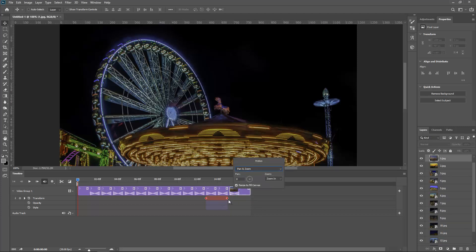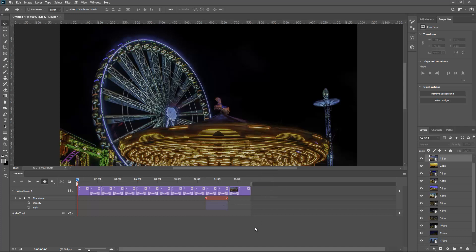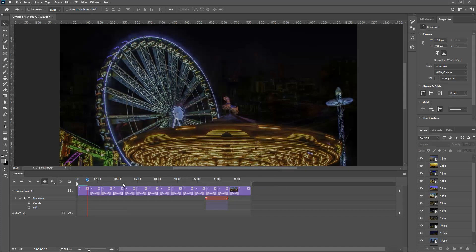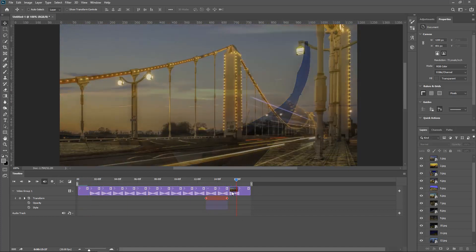So Pan and Zoom, Pan and Zoom, and Pan and Zoom. Let me just see how this is looking and as you can see it's looking quite cool.